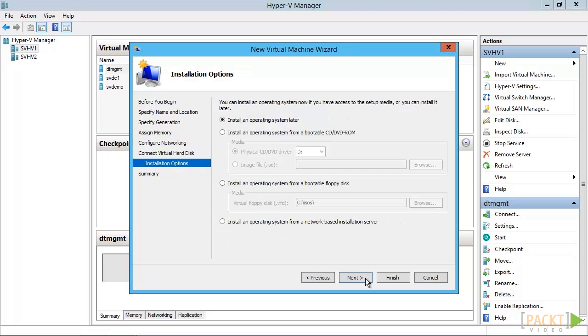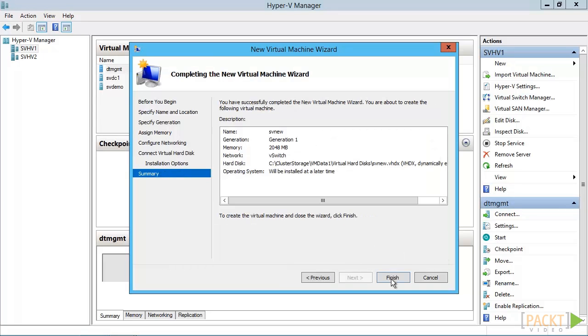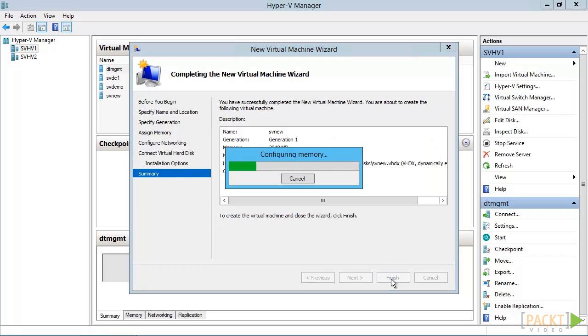This screen is a little misleading as it doesn't actually install an operating system at all. All it really does is connect media for you. You can choose to do nothing. You can attach the physical DVD drive on the host. You can connect an ISO image. You can attach a virtual floppy image. Or you can set the VM to boot from the network. If you choose to do this last option, you'll get the legacy network adapter if the VM is generation 1. For any other option, you get a synthetic adapter which has much better performance. And that's it. Just click finish and your VM will be created.